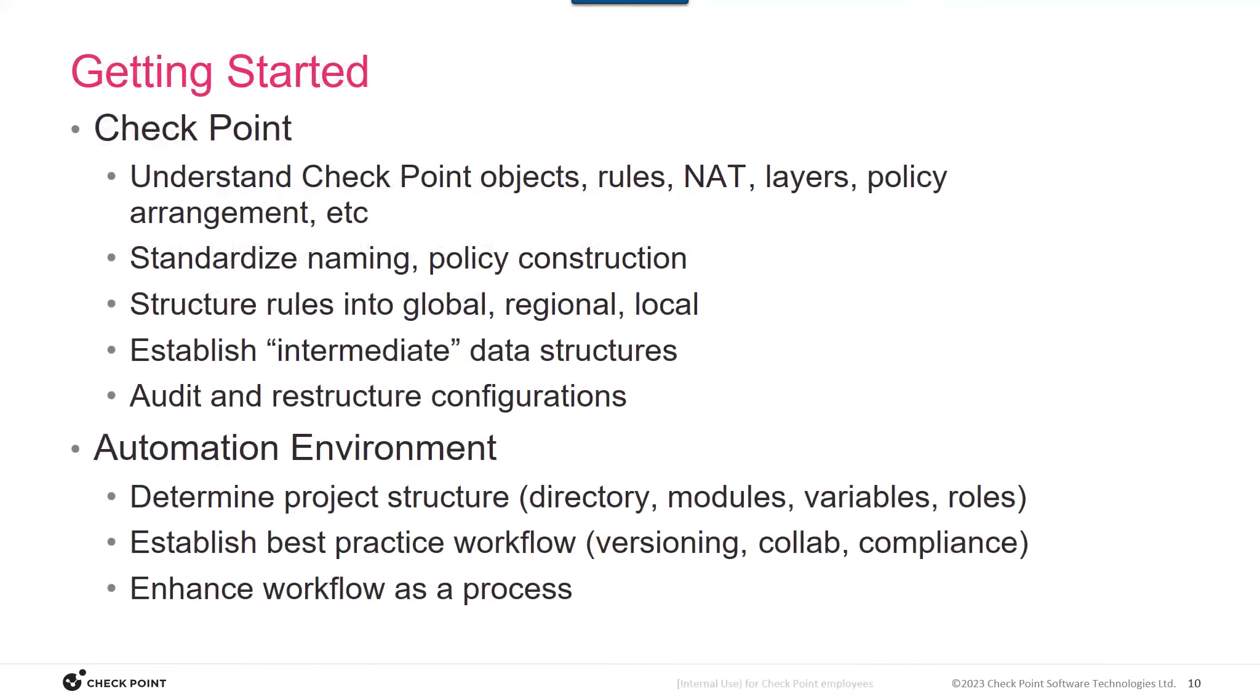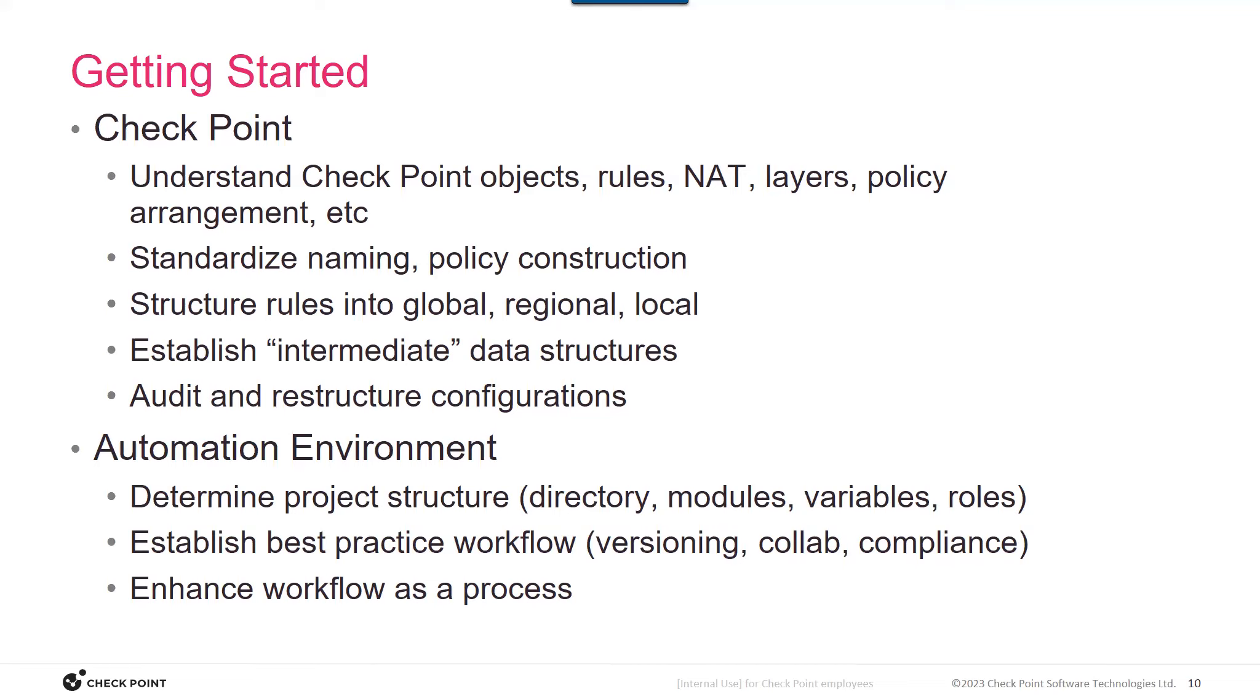The getting started steps, we've had meetings with automation customers that are building automation projects. And generally, these are not people who understand checkpoint. They don't understand the various ways that policies and rule bases can be put together, how objects or groups are related. So they first need to understand all of that. And then they need to be able to standardize how they're going to construct all of those entities. And generally, that involves structuring rules into global, regional, and local sets. And then, because we're taking information from other sources, you need to establish intermediate data structures. We'll show you examples of those in a minute. And then go ahead and restructure all of their rule bases.